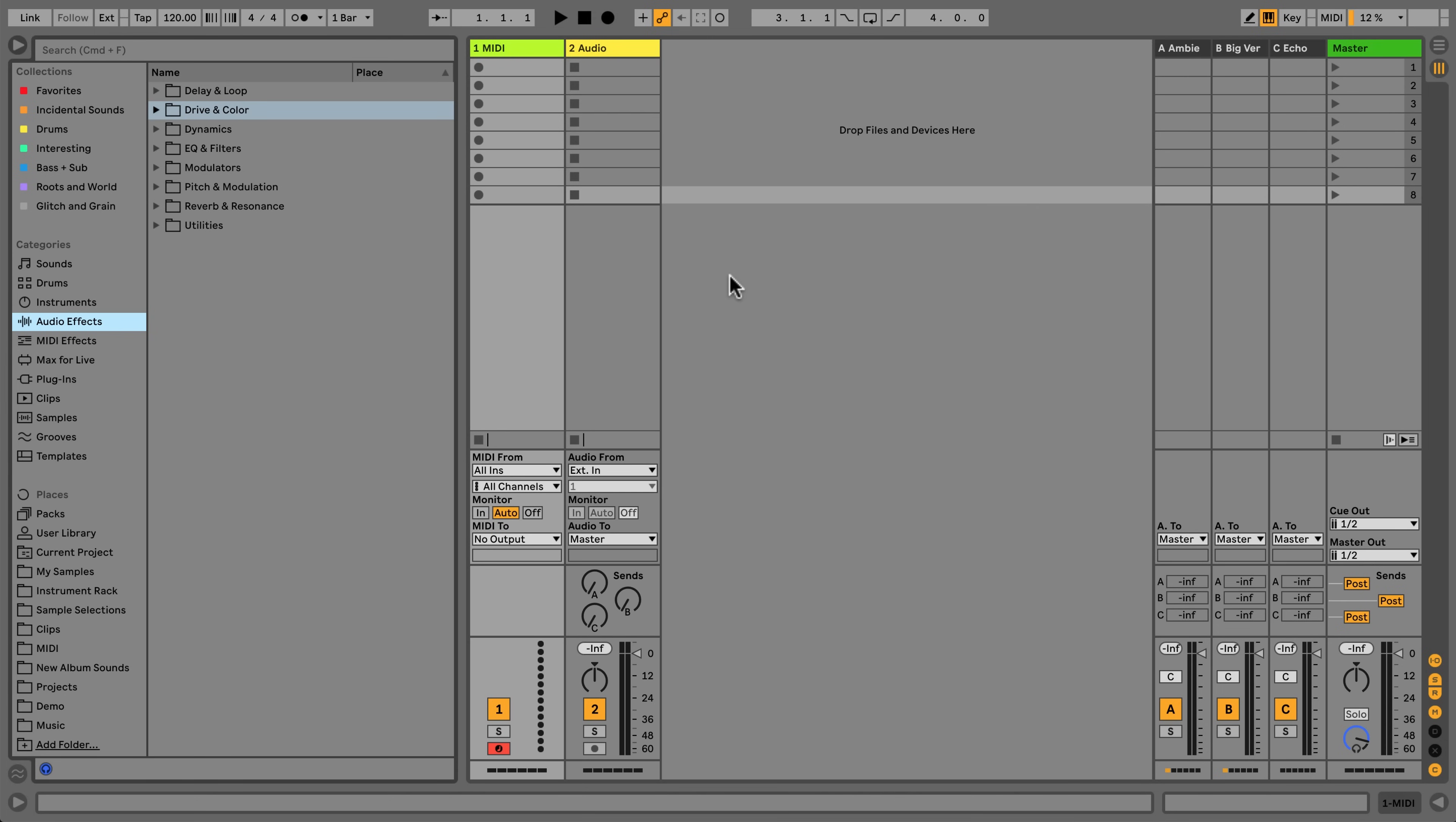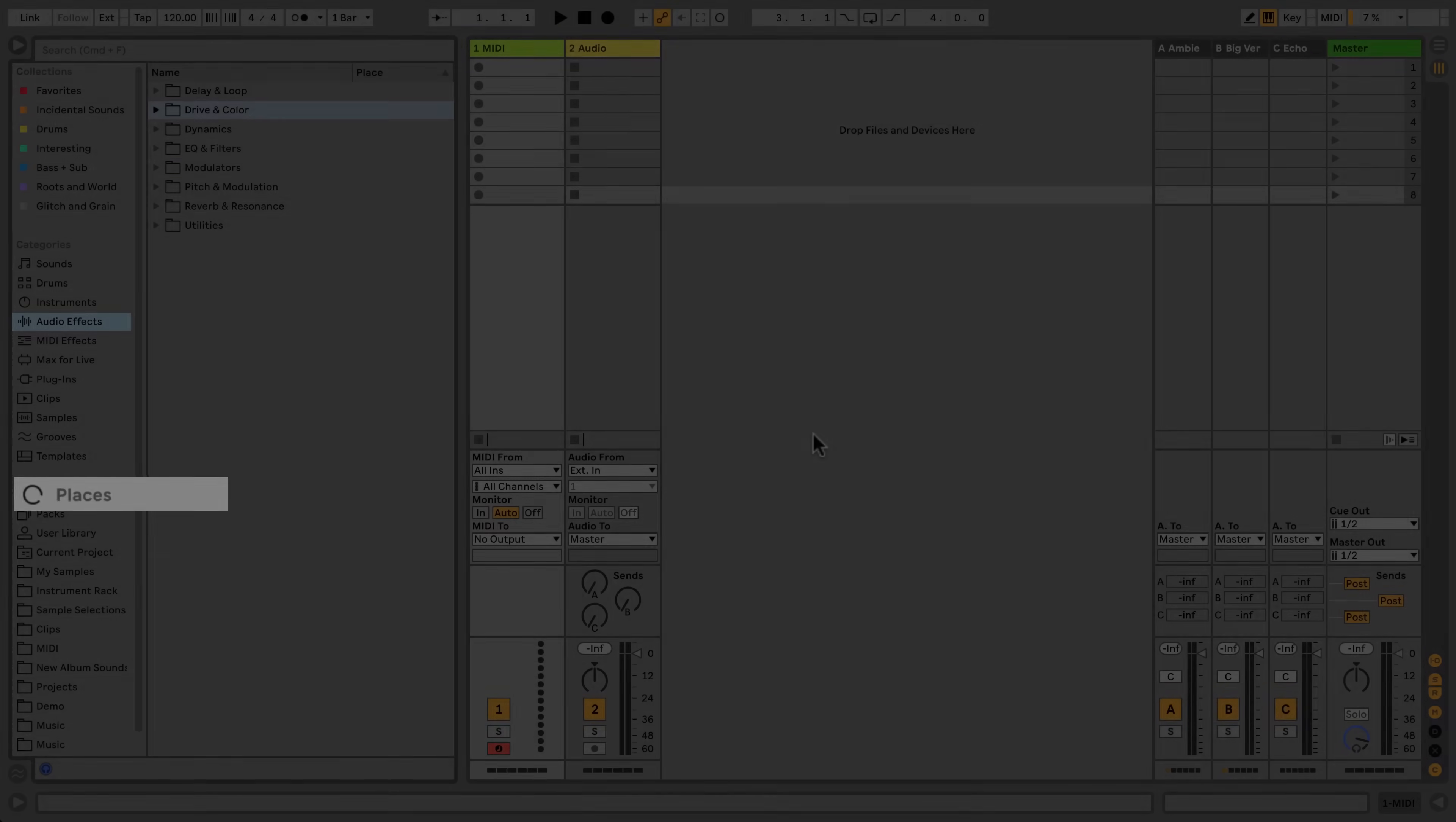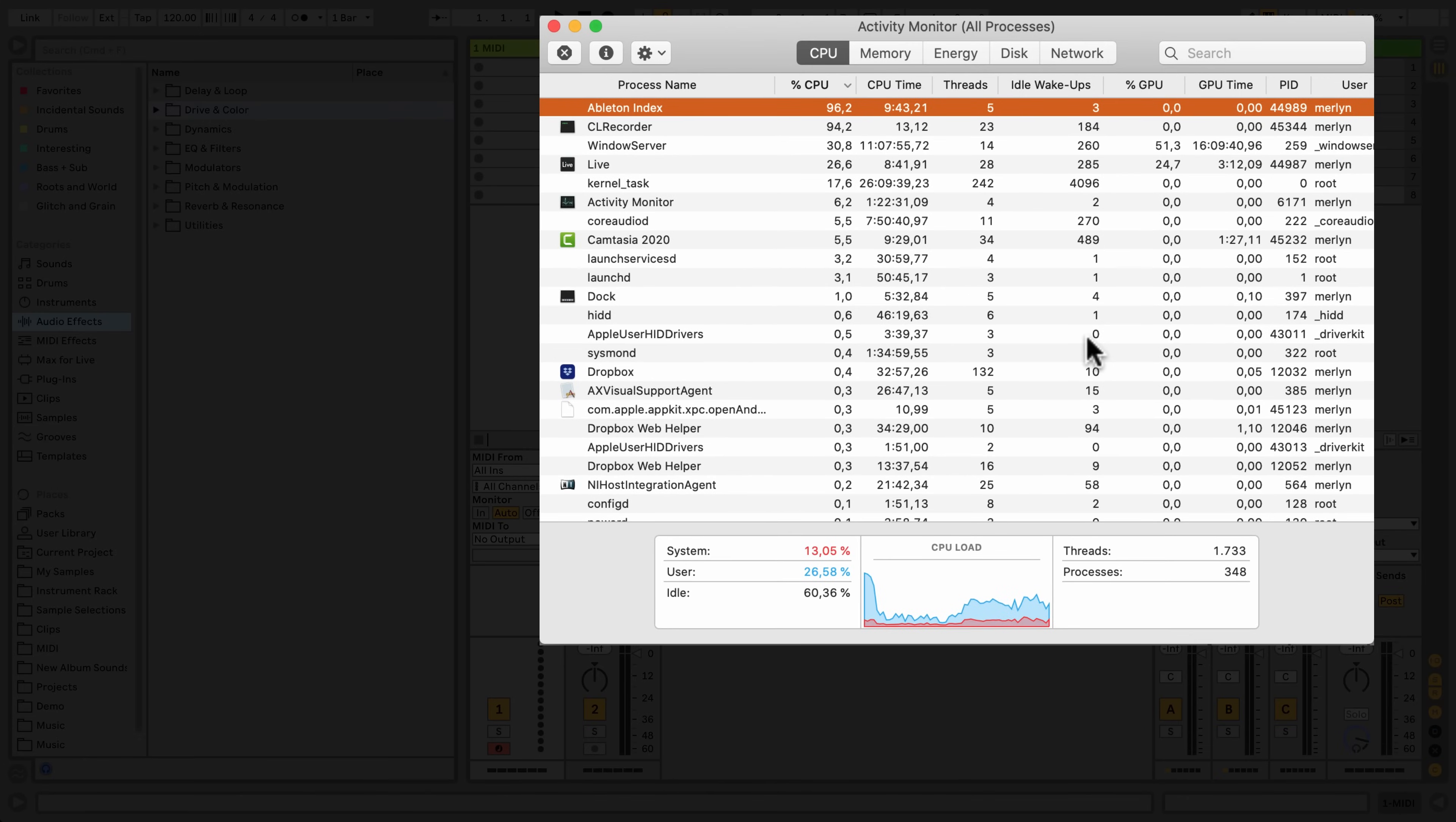The first time you start a version of Live, many processes happen in the background and you may experience that Live uses more of your computer's resources than normal. This is because, among other things, Live is building a comprehensive real-time directory of all the content referenced in your browser. This process is referred to as indexing. This can also happen after you've added a large file to your browser. The spinning black circle that appears next to the word Places indicates that Live is indexing its browser. Live's browser indexing shows up as a separate process in Activity Monitor on a Mac or Task Manager on Windows, so you can always get an overview of how much processing power indexing is using.